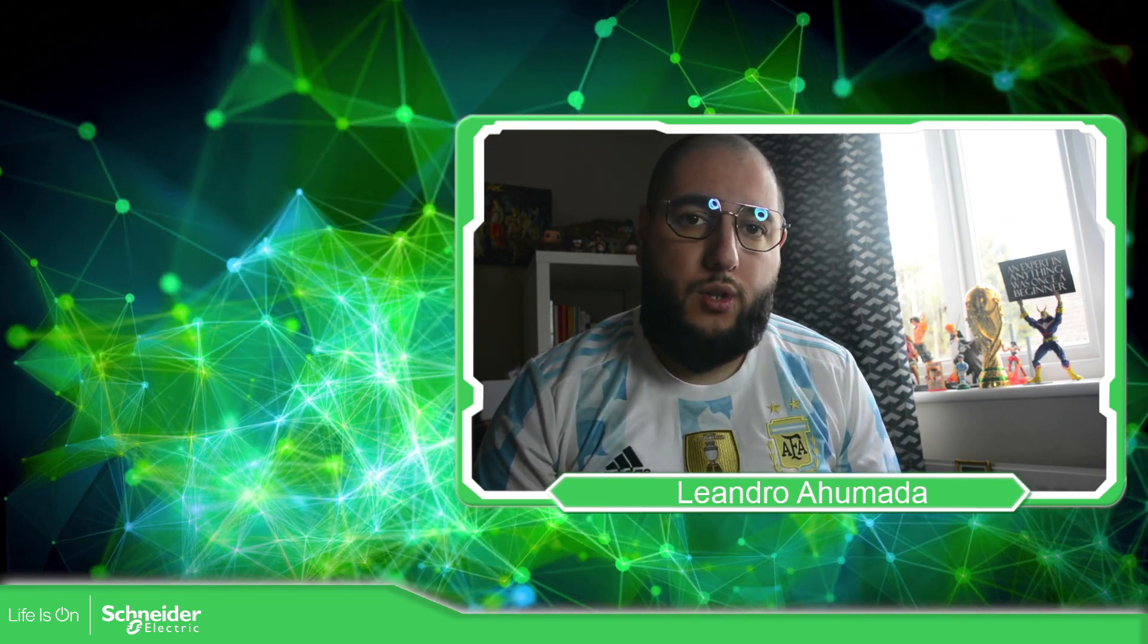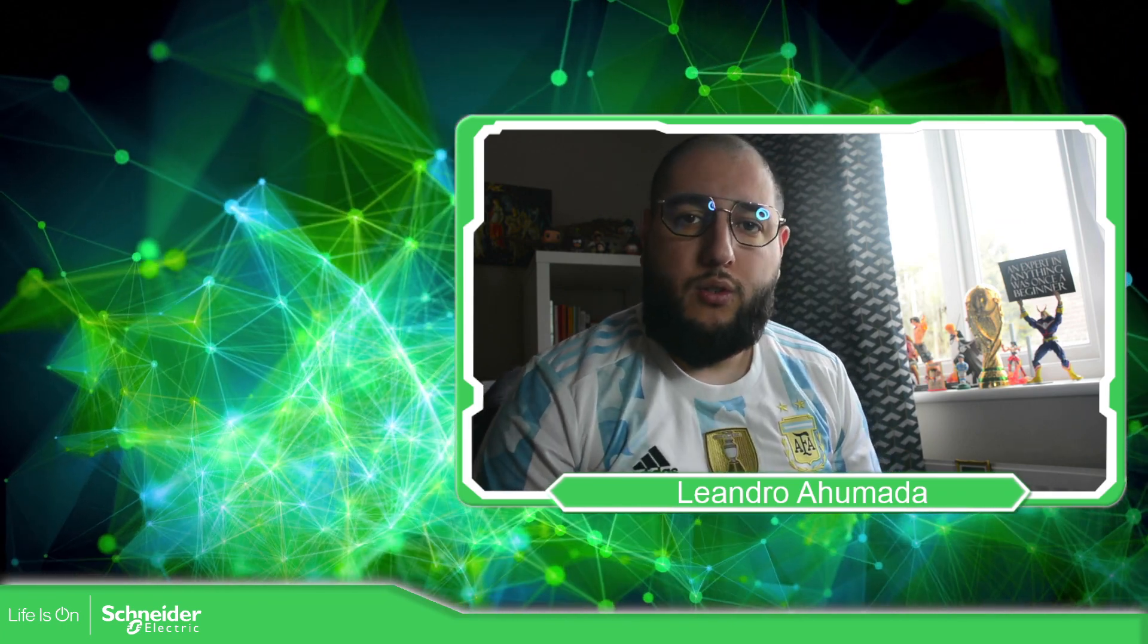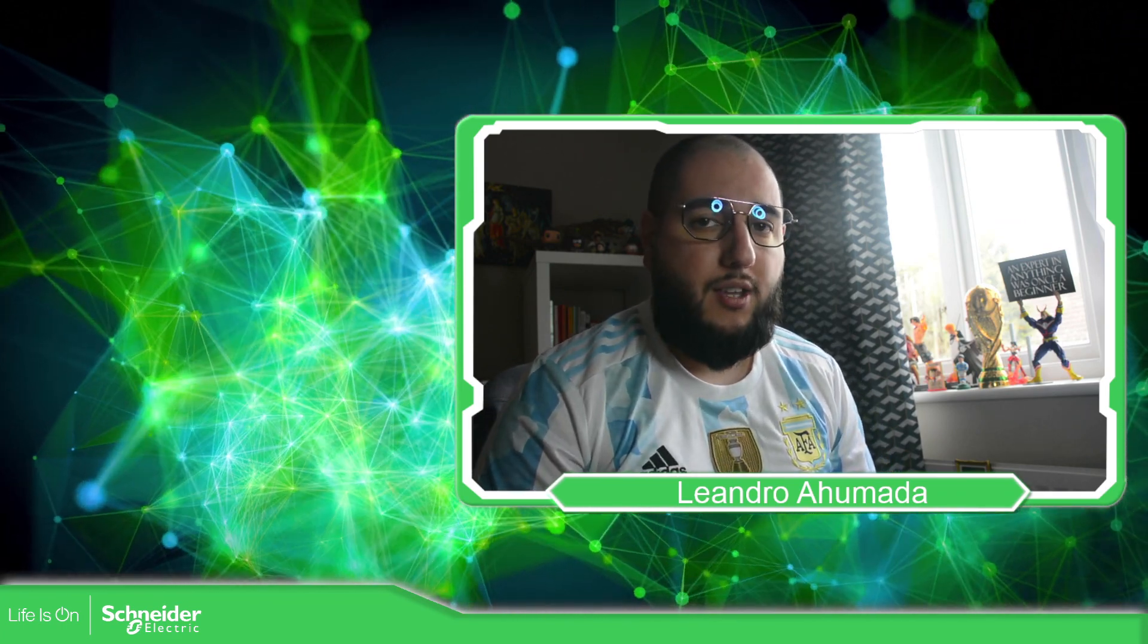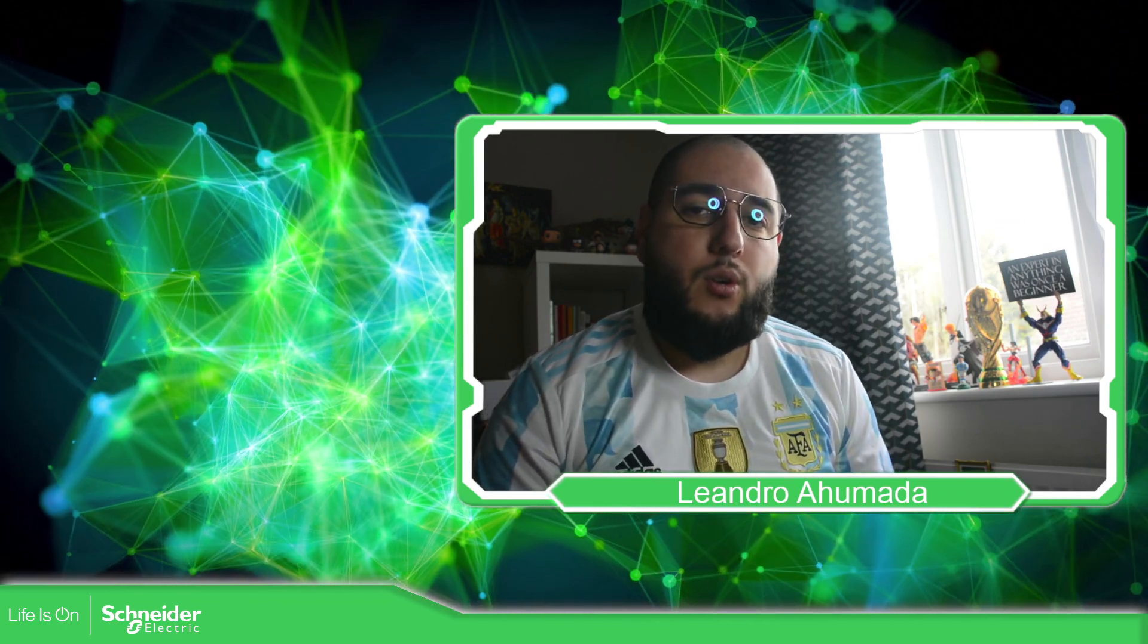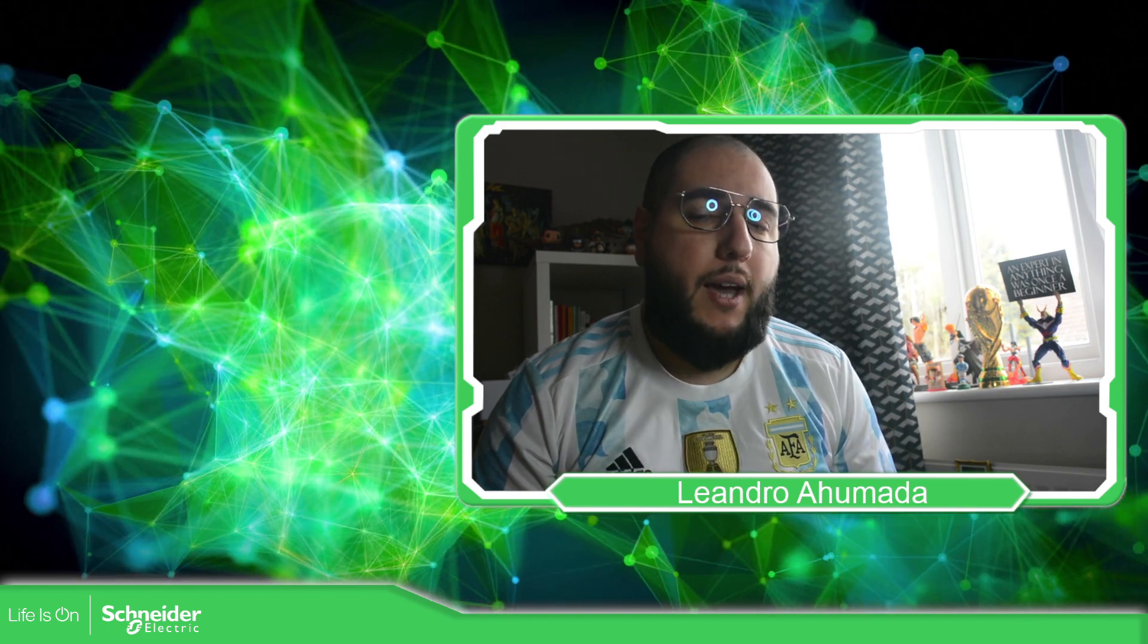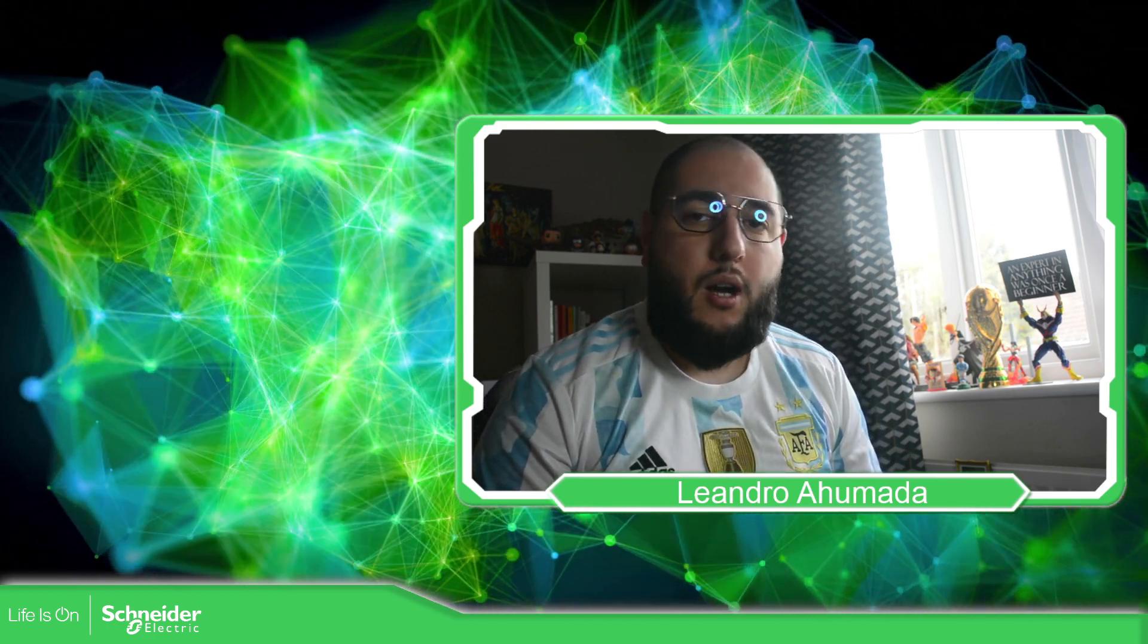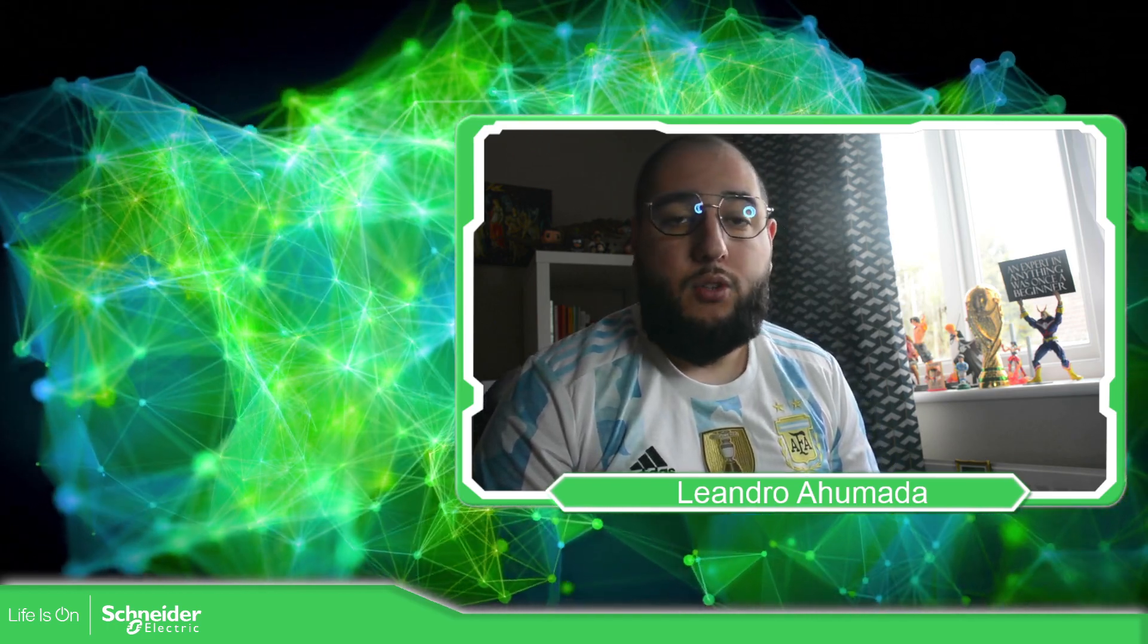Hello, everybody. Welcome back to an edition of the EcoStruxure Machine Expert HVAC. I'm your host, Leandro Mada. And in this video, what we're going to see are the different BIOS parameters that we have on each controller.